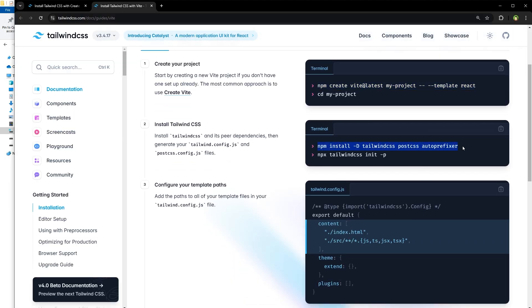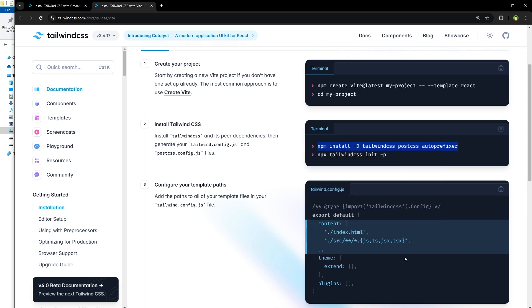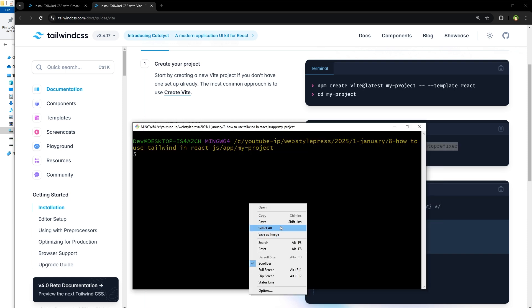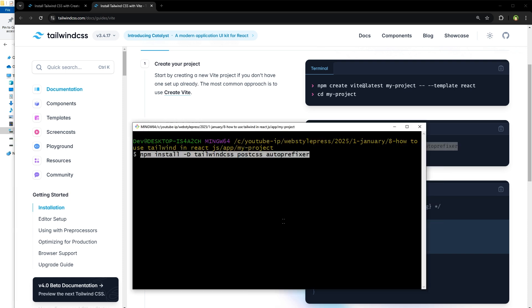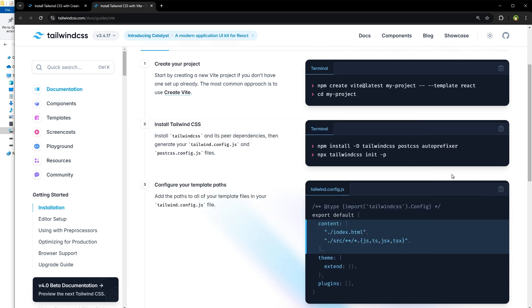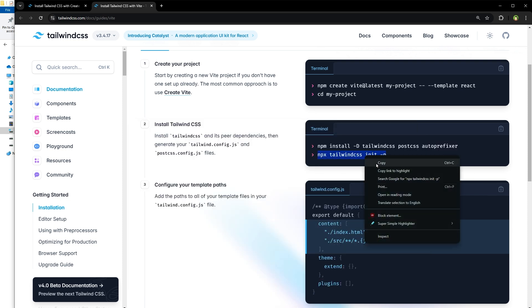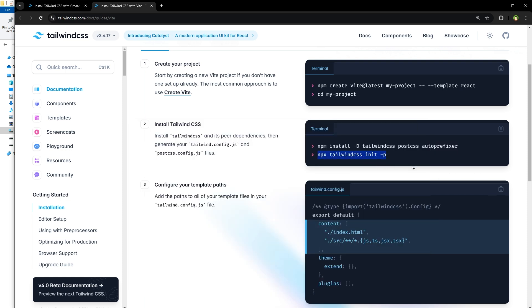Install Tailwind CSS by using this command: npm install -d tailwindcss postcss autoprefixer. And after that we'll have to use this command: npx tailwindcss init -p. It will generate tailwind config file and PostCSS config file.